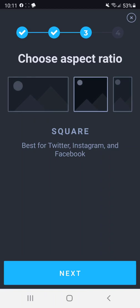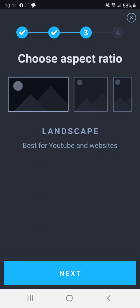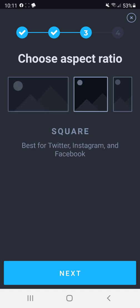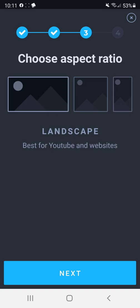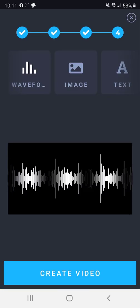And the great thing about these is you can share them to Instagram. You can share them to Facebook stories, wherever you want. And again, you can do the aspect ratio. I'm going to do this like a YouTube thumbnail landscape because I'm going to drop this in my Facebook group.